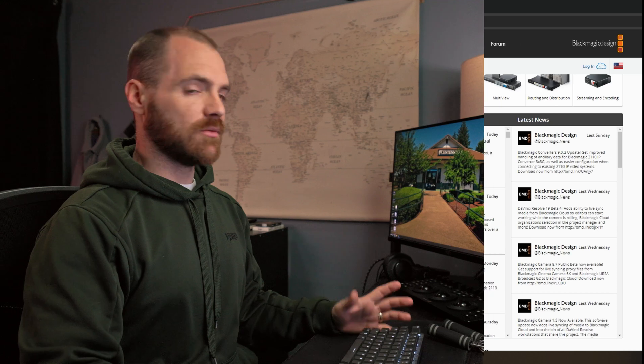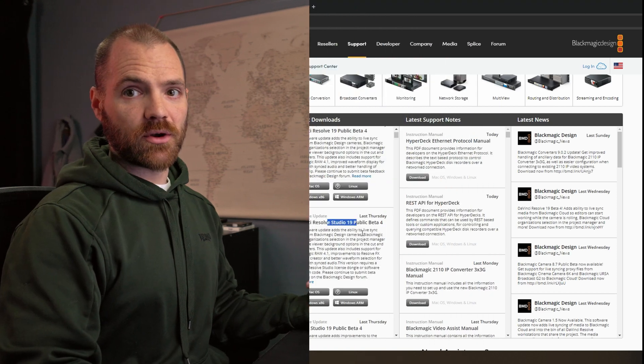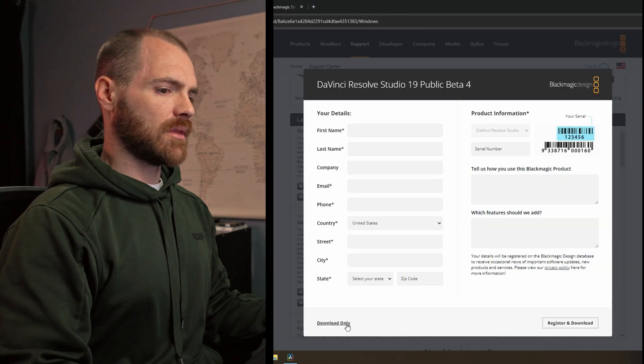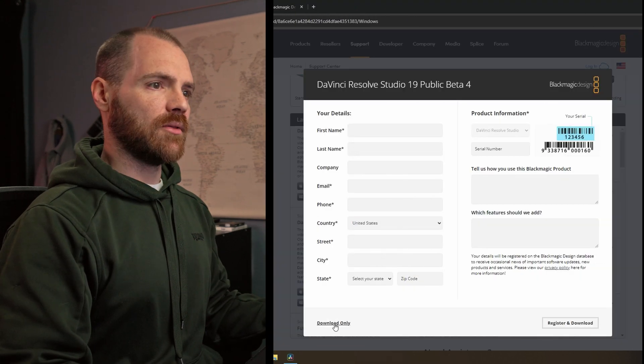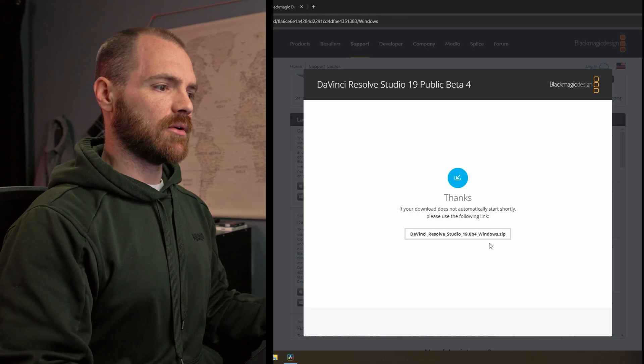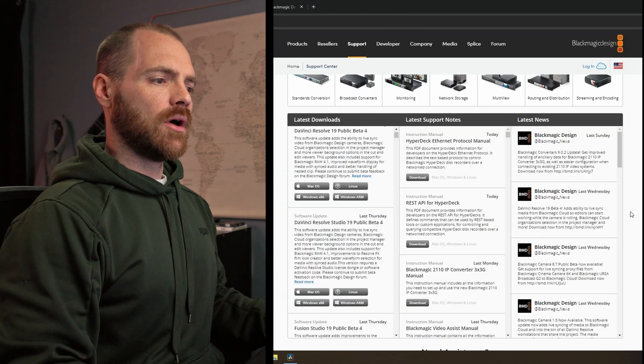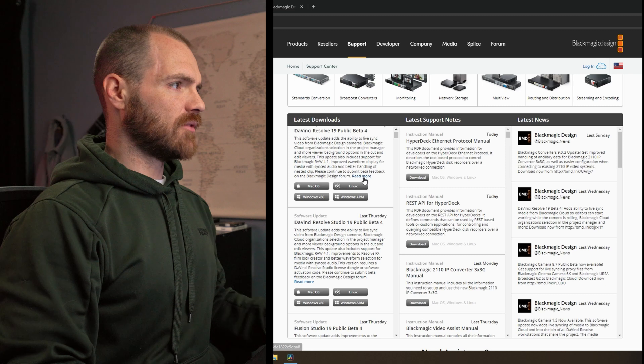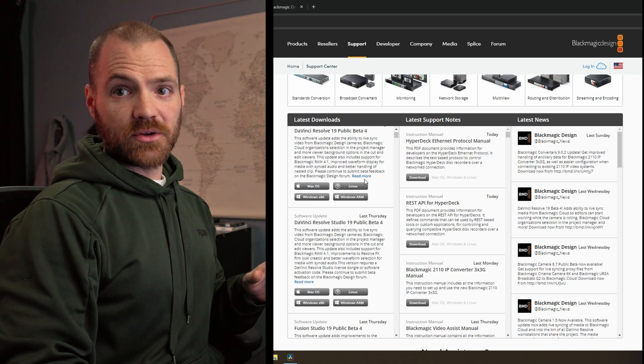So let's go ahead and download DaVinci Resolve Studio, which is what I work with. Let's get the download only because I'm already registered. I've got that download going.